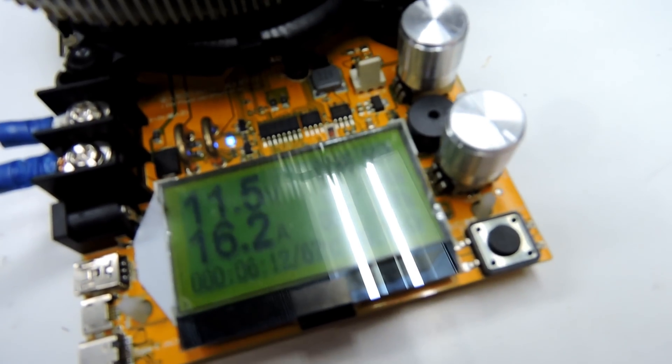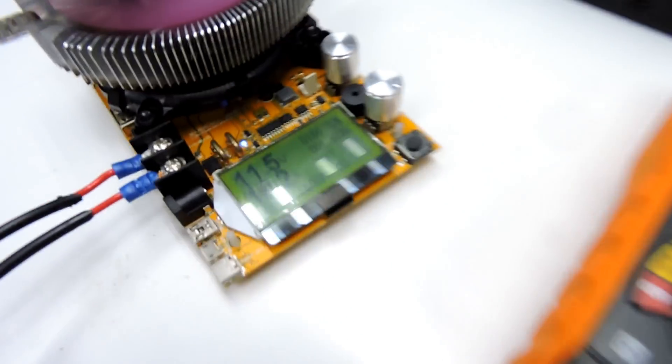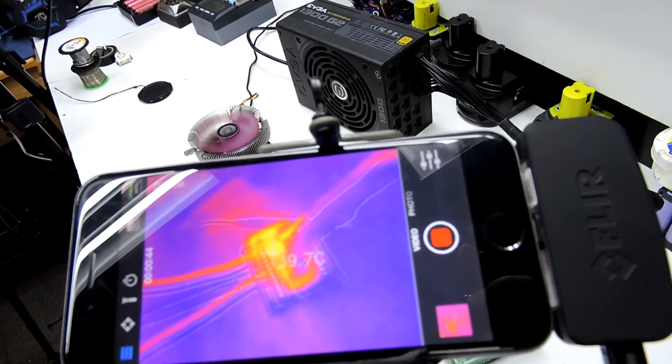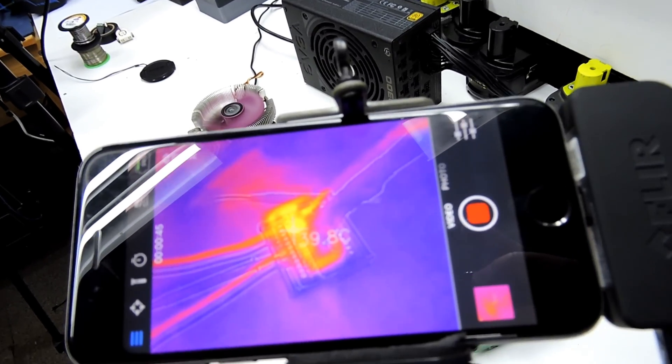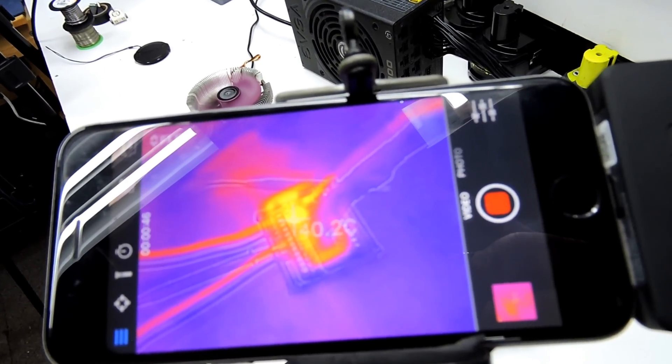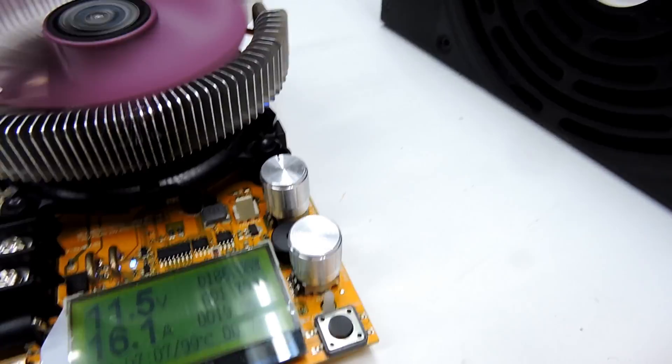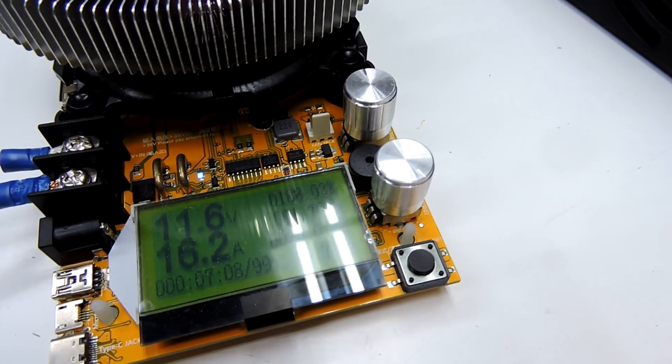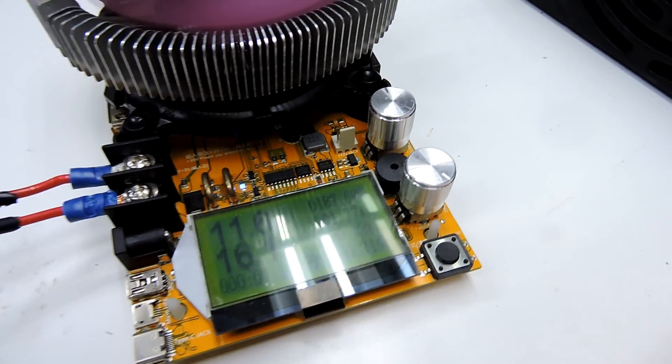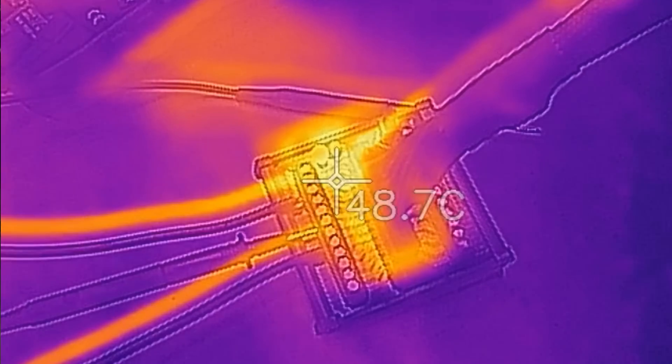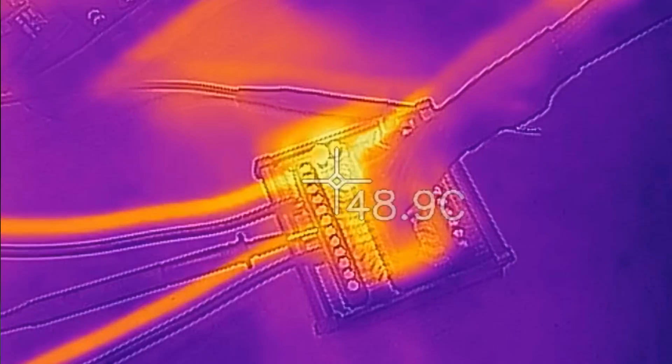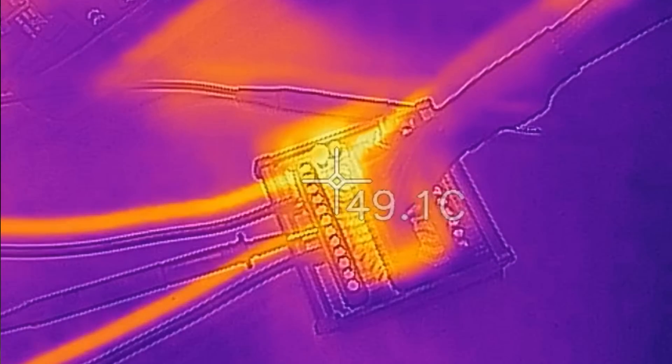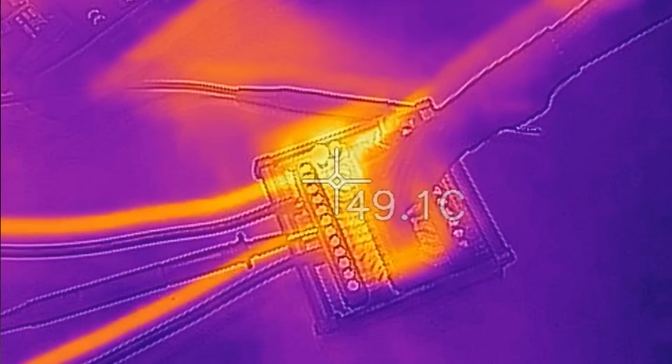It's doing 16.2 amps. Now if we come back over to the FLIR camera, we can see it's starting to get a little bit warm. Currently doing 16.2 amps. And we're only one minute and 44 seconds in, and it's already at 50 degrees.